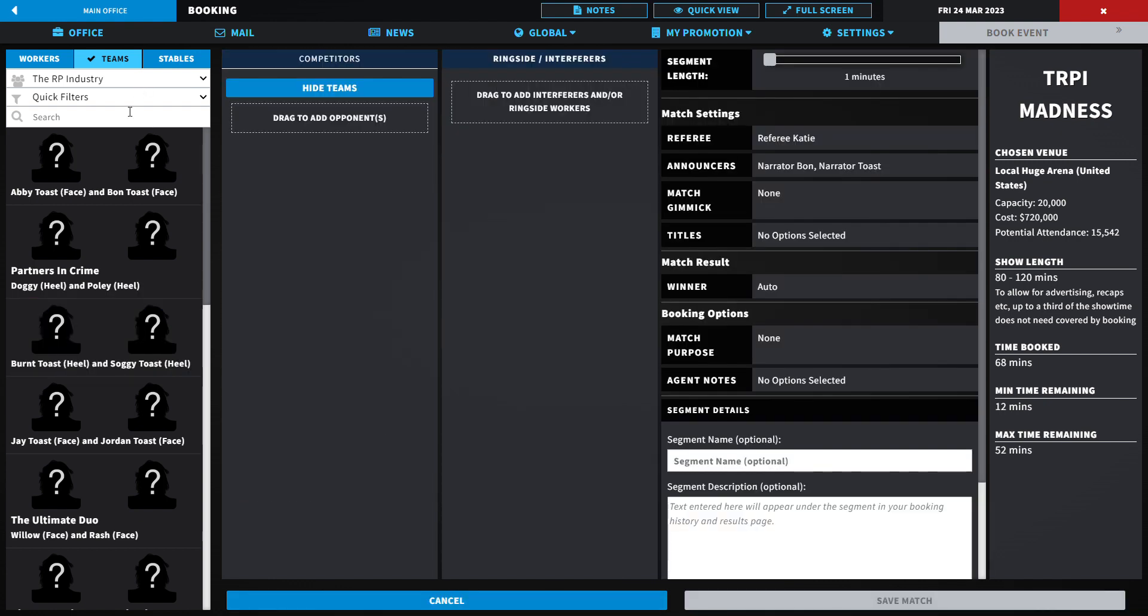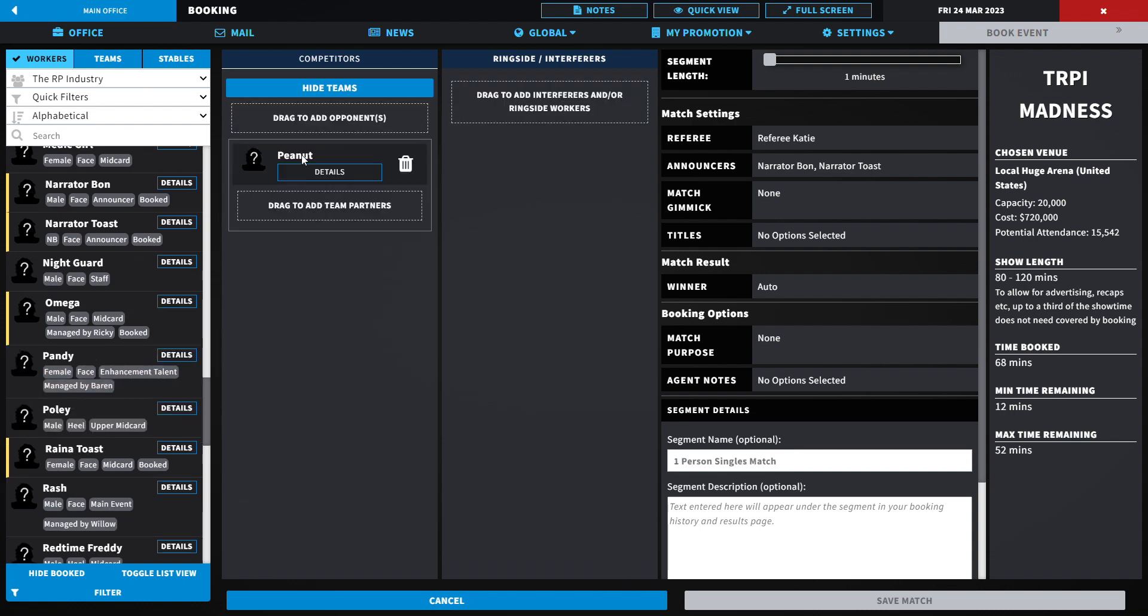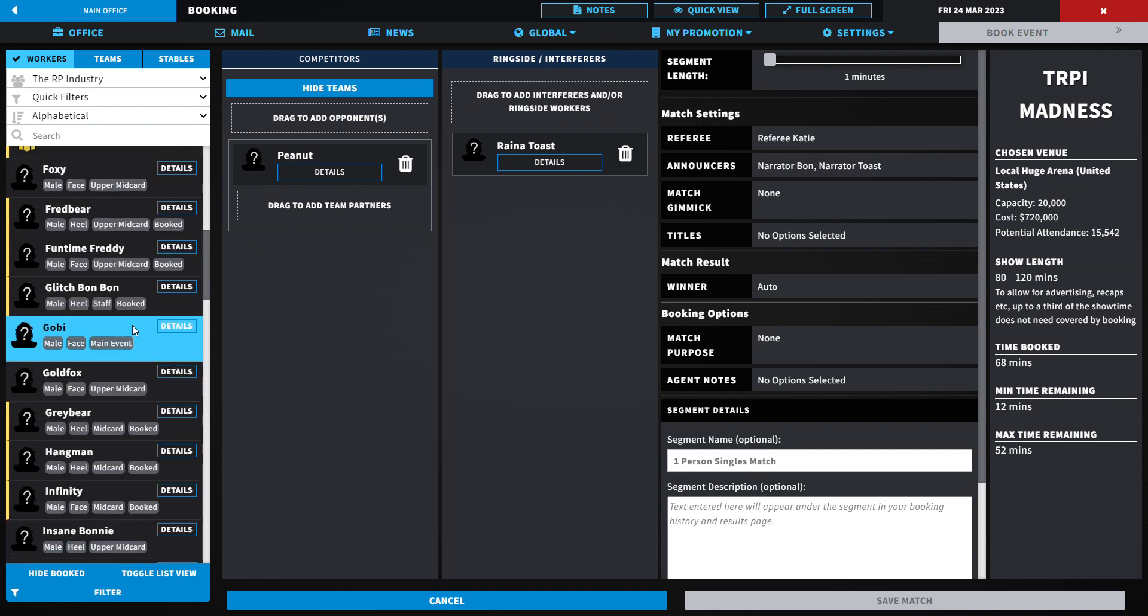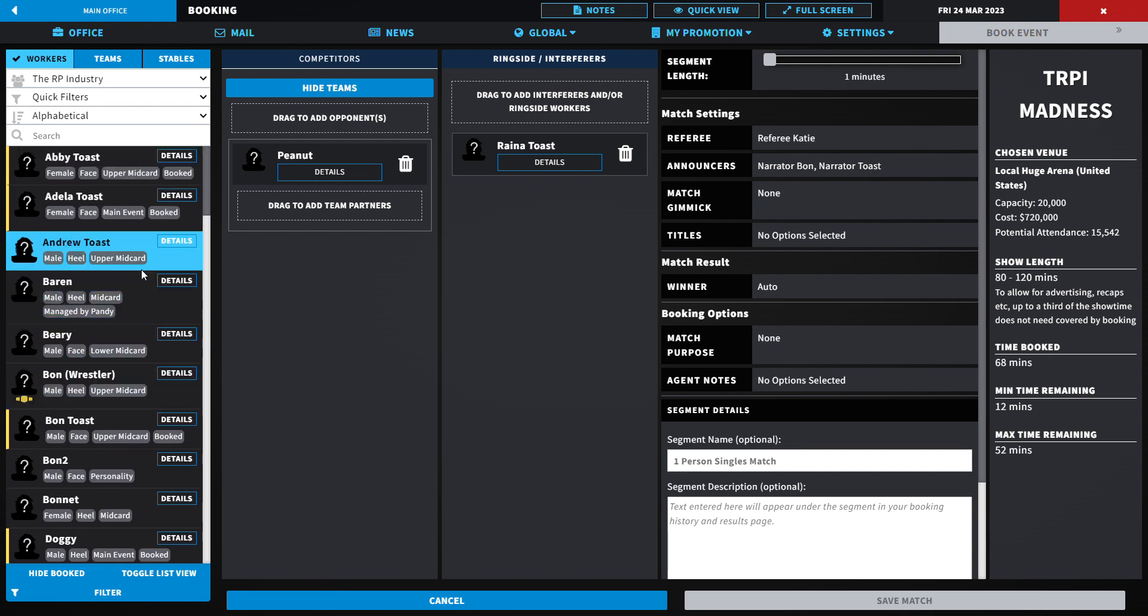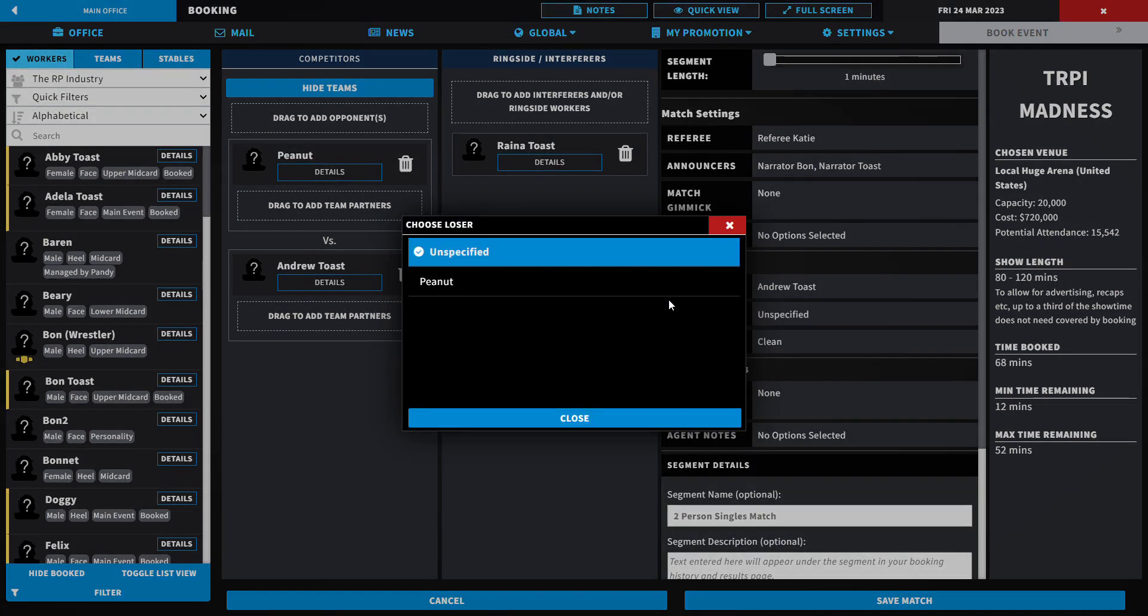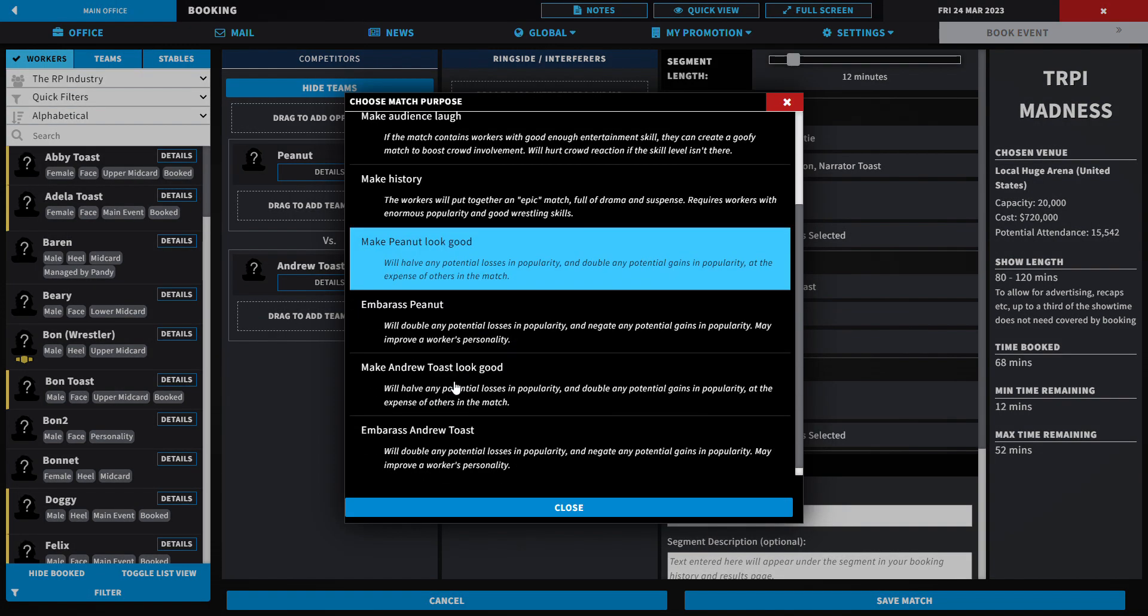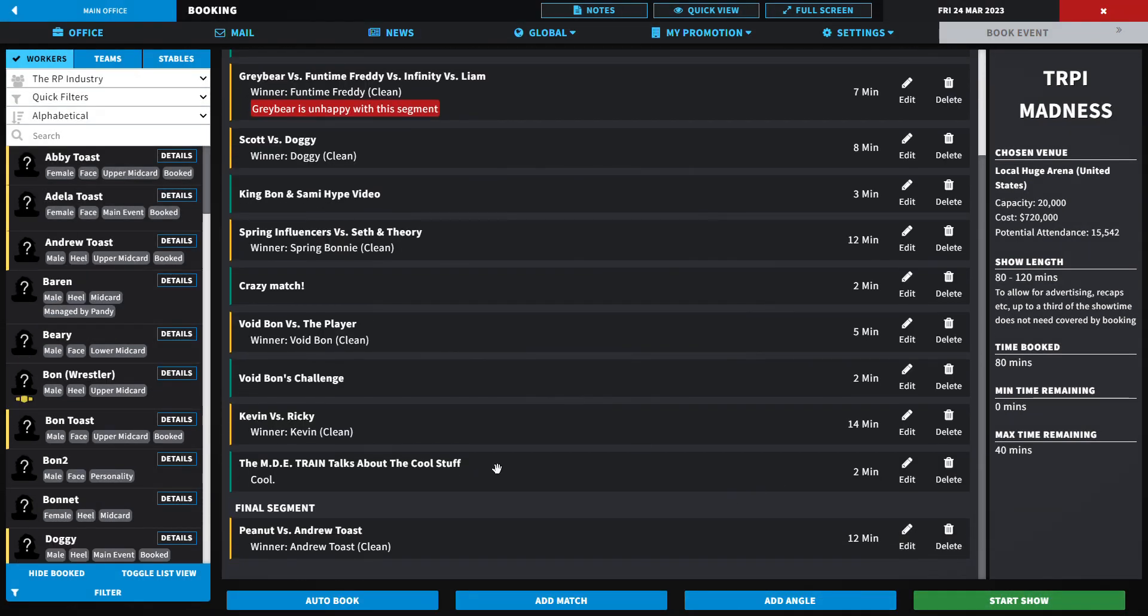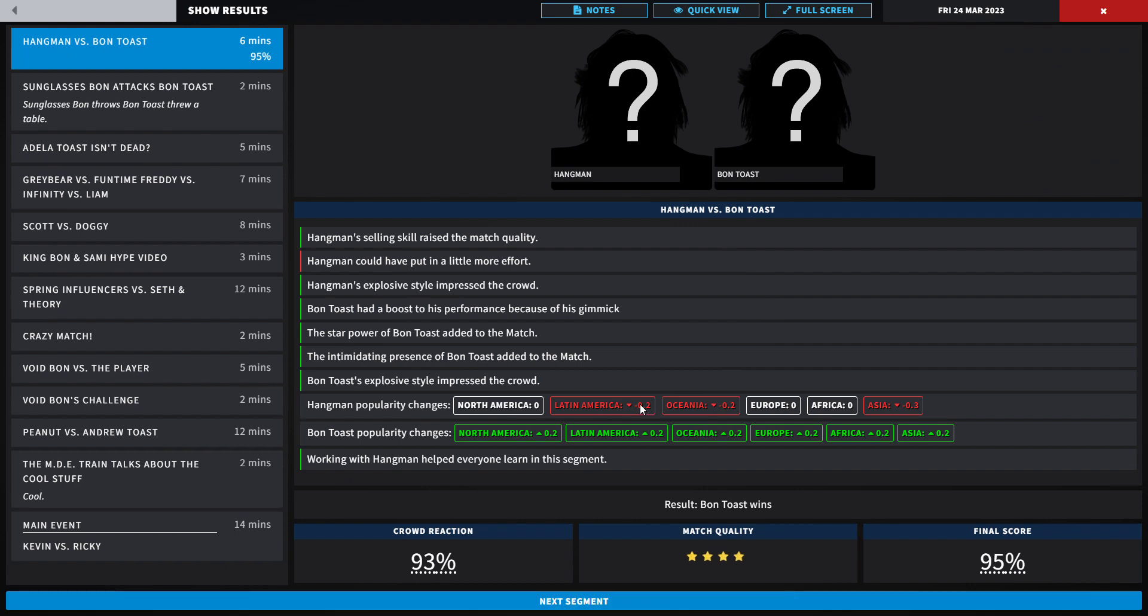Let's have one last matchup. I think I want to put Peanut in a match. You know what, I actually don't know, so that's pointless. Andrew Toast. Andrew Toast is gonna beat Peanut in front of Reina's eyes. Reina's not gonna do so good after that. This will go 12 minutes. Let's make Andrew Toast look good. Andrew Toast needs that energy in this world. I think I want Kevin and Ricky to steal the show.